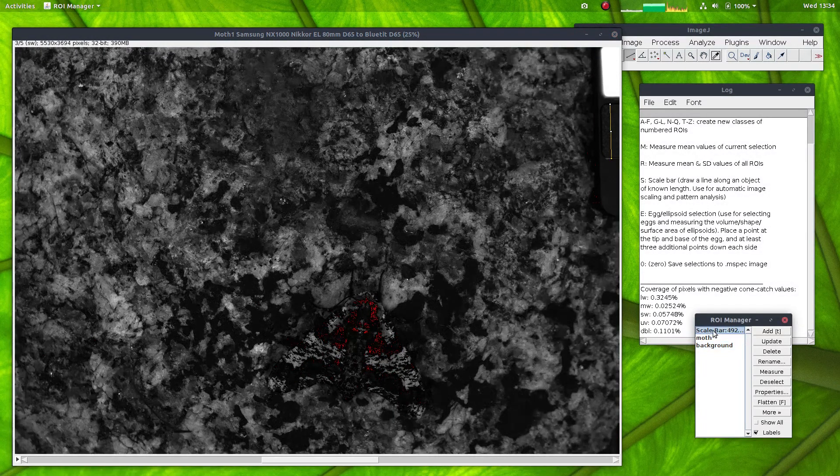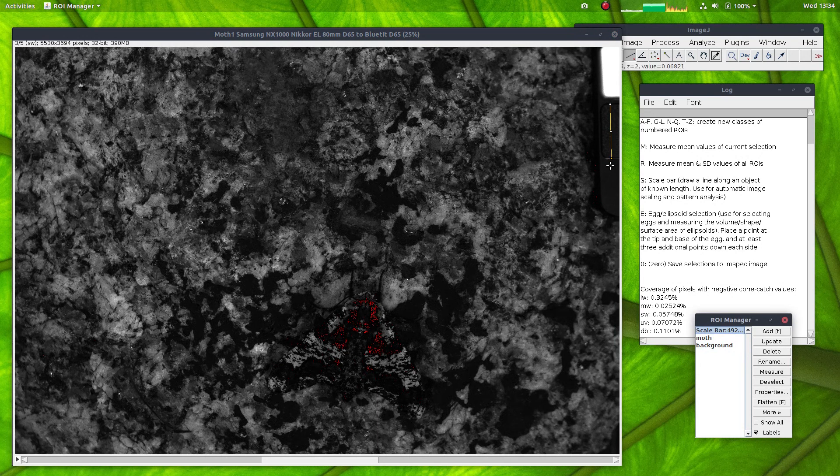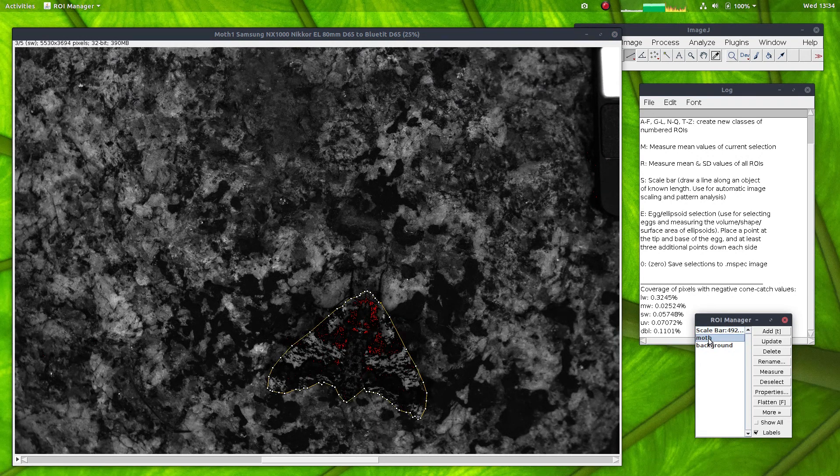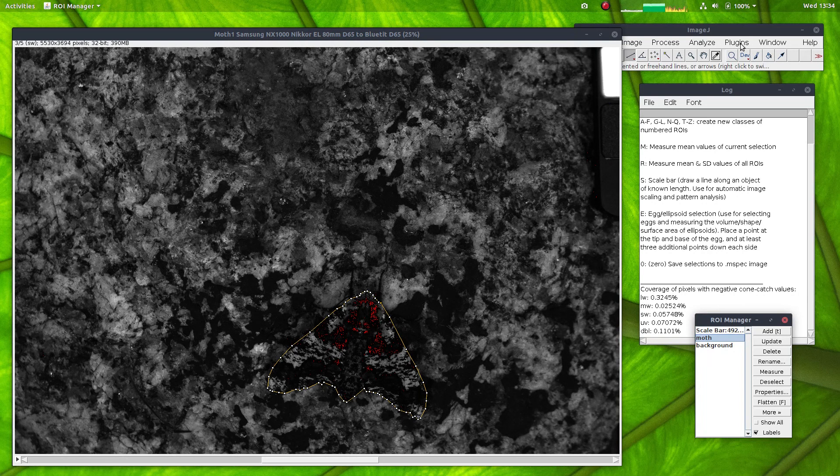I've also already had a scale bar selected in this image. So it's ready to go for the QCPA framework.